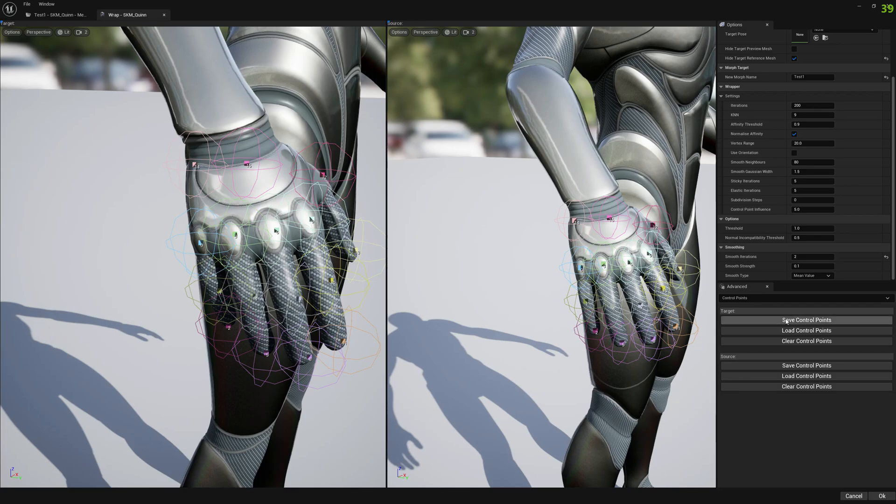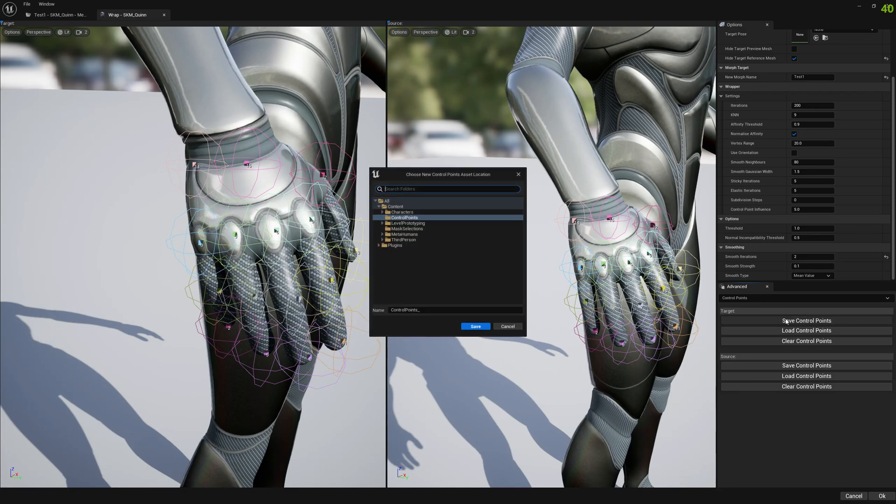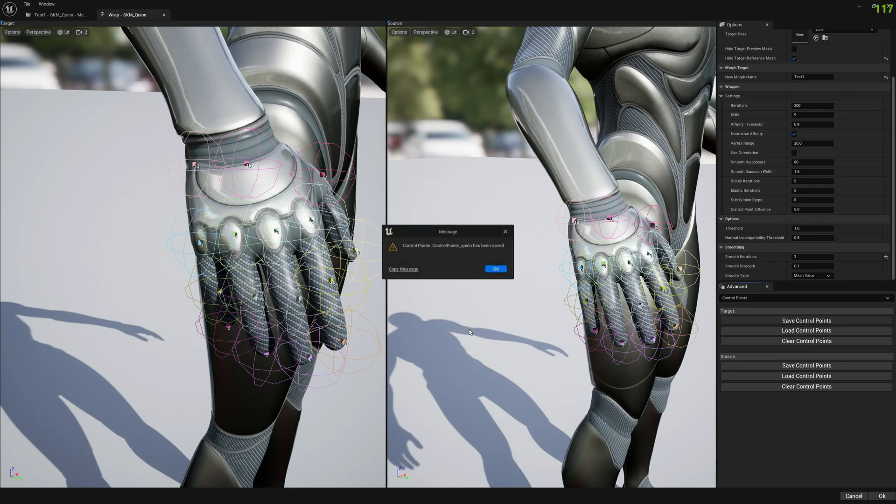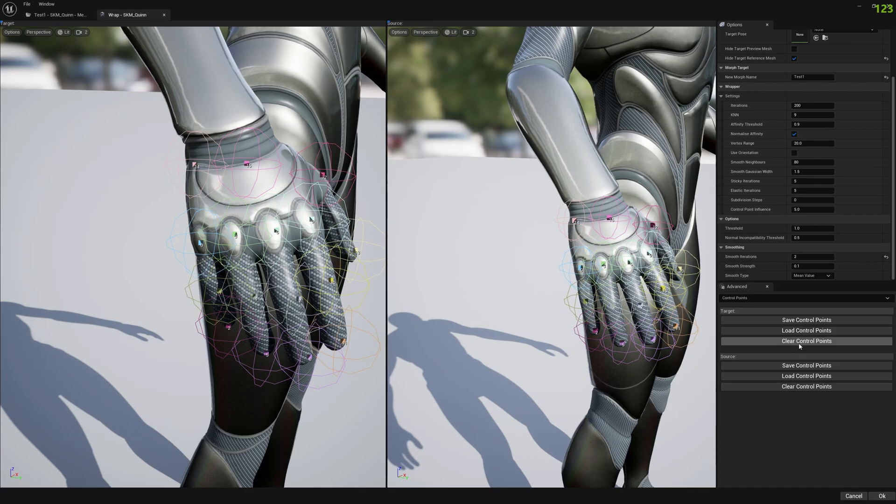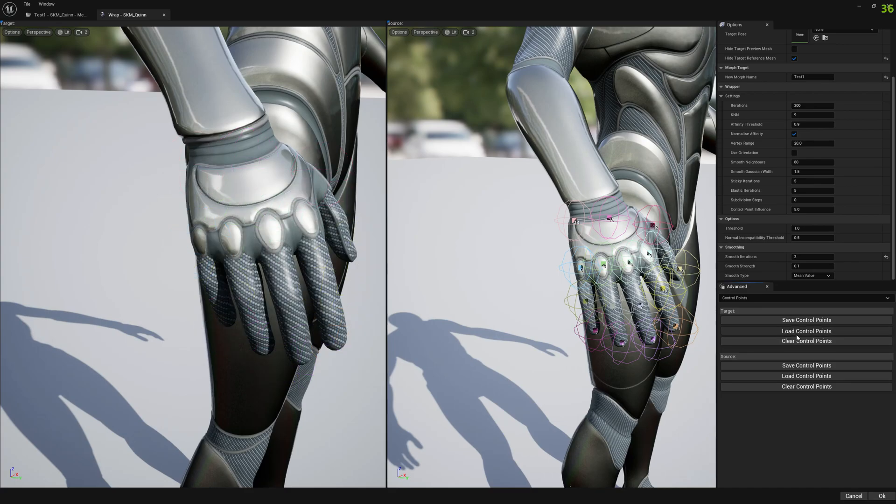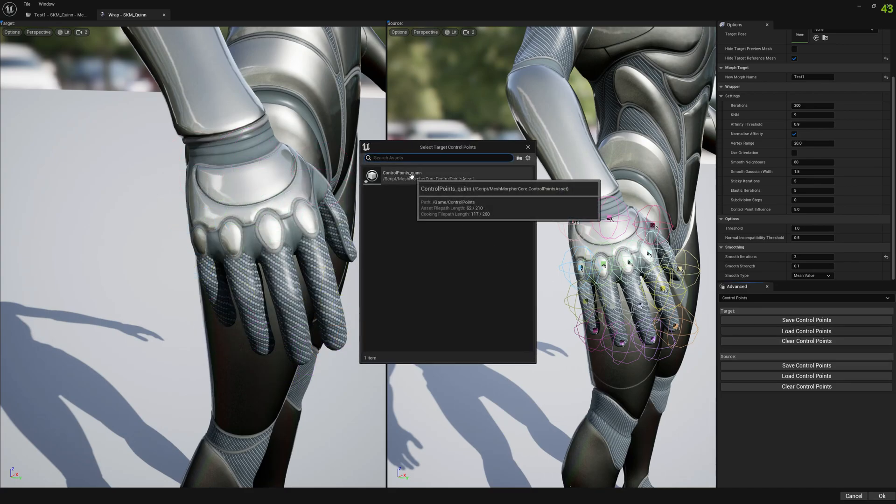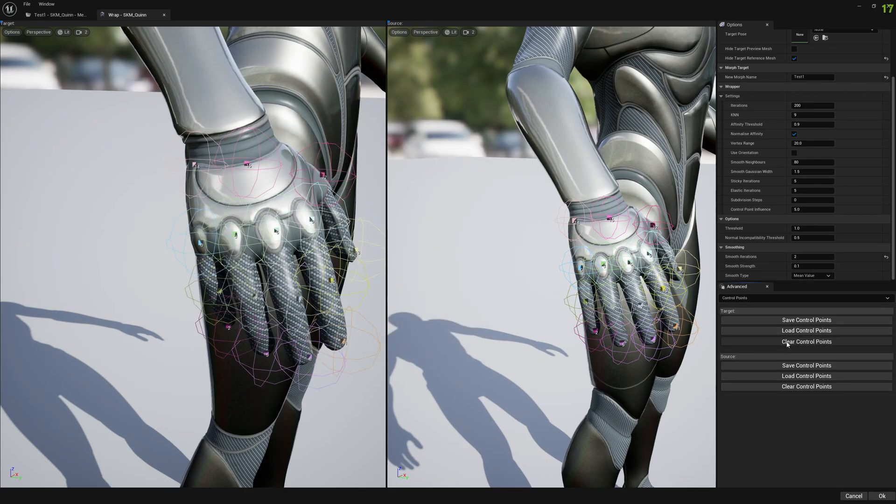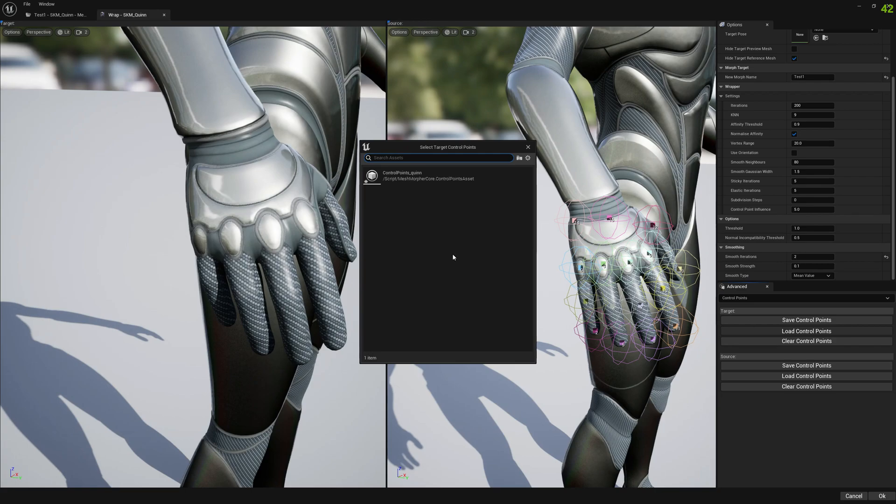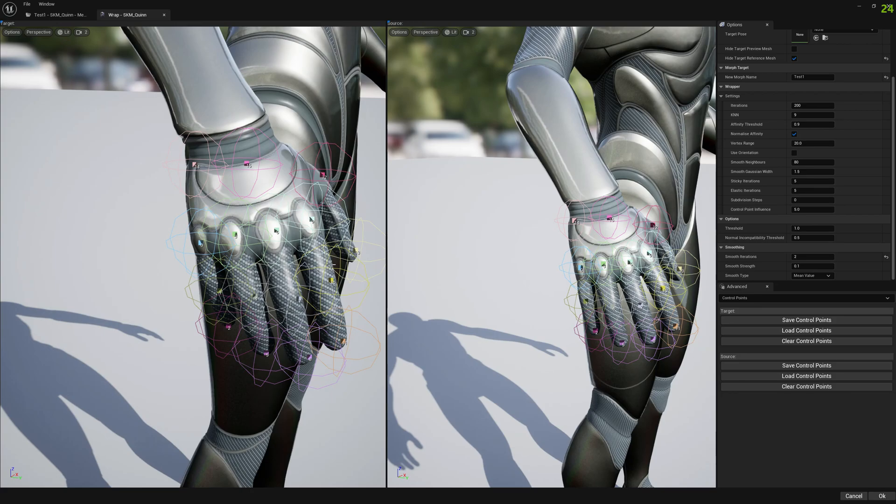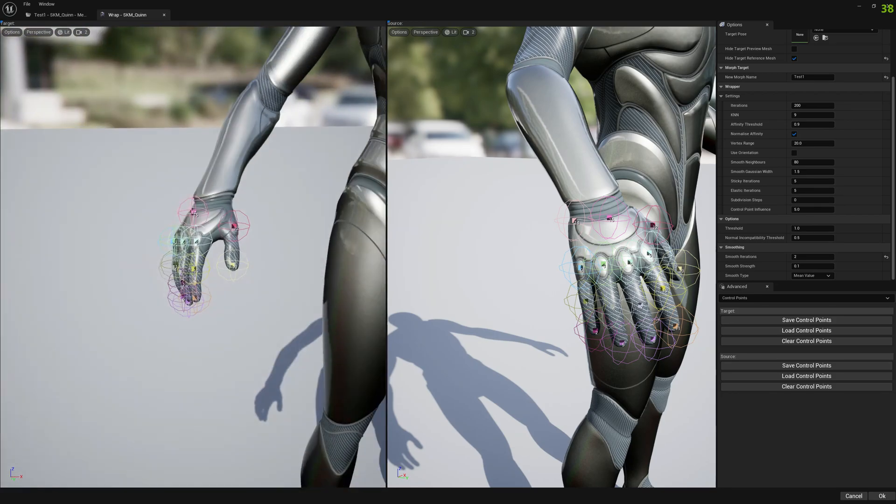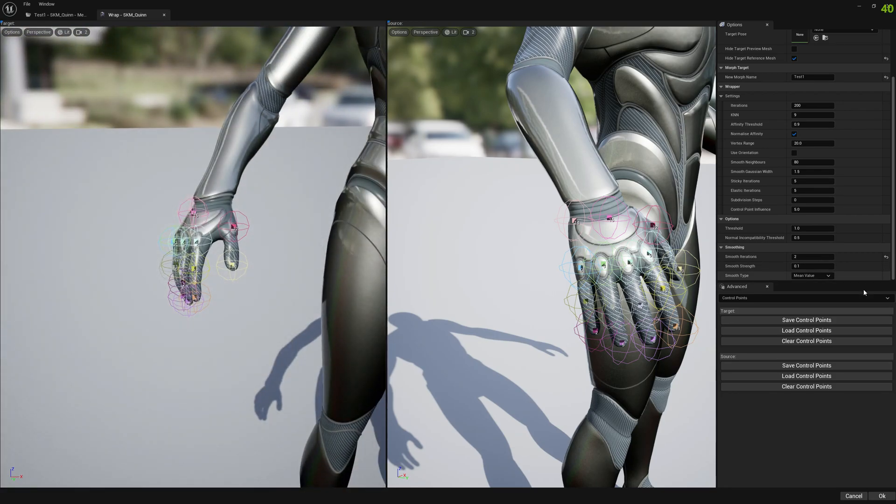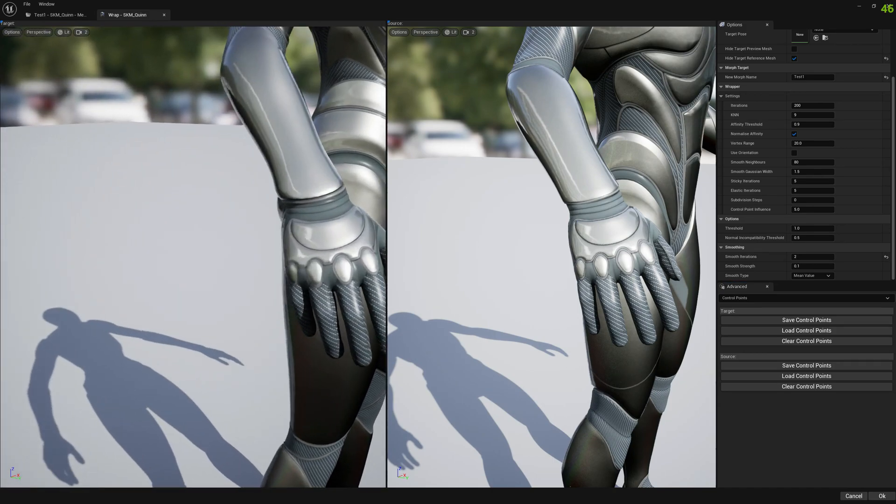Now you can also save control points. You can save to an asset and if you want to load later on you can just go to load, depends if for target or for source, and just double click on the asset and it will load them. Now let's try the same thing for the hands but with the single control point with a bigger influence radius.